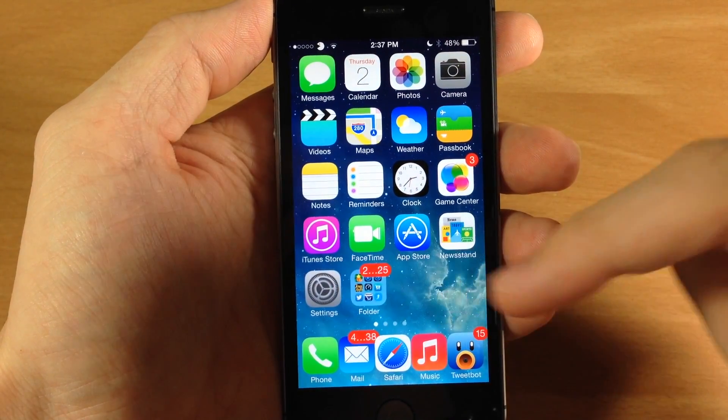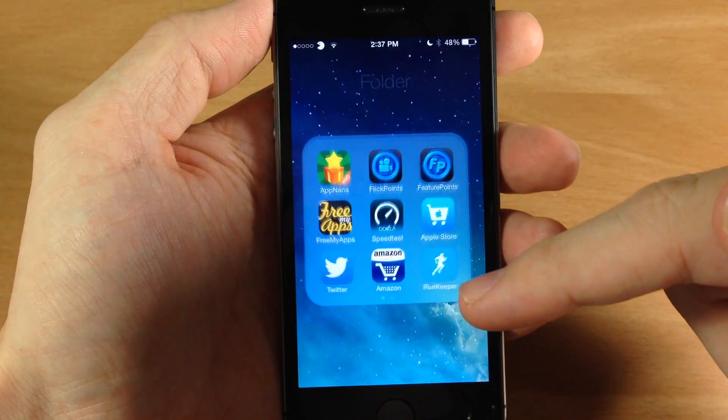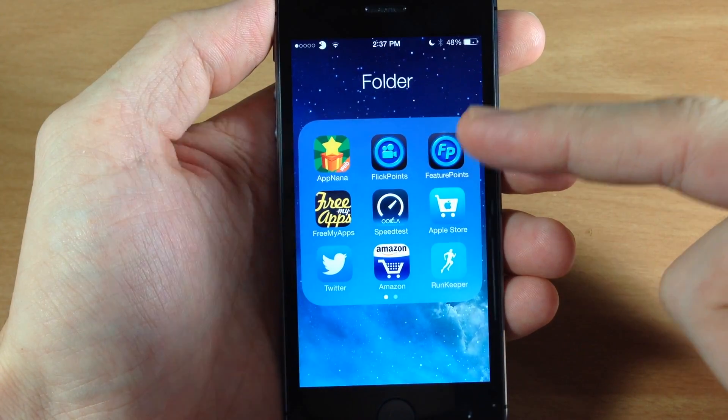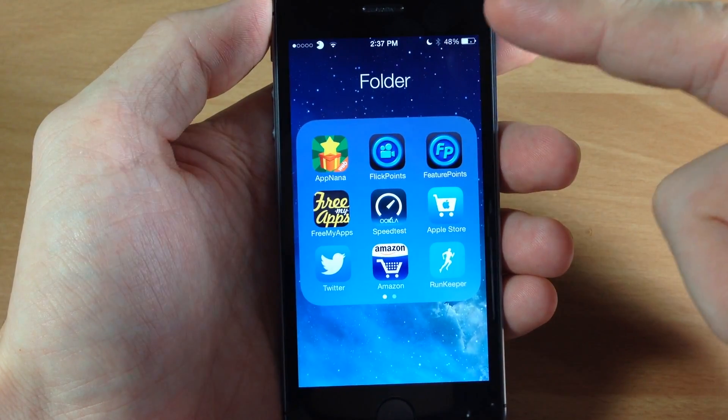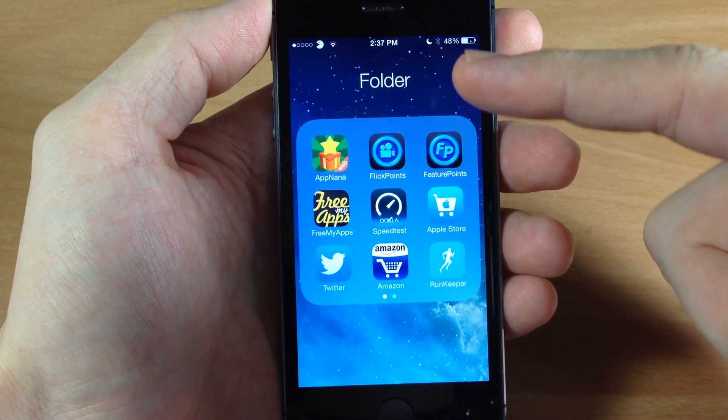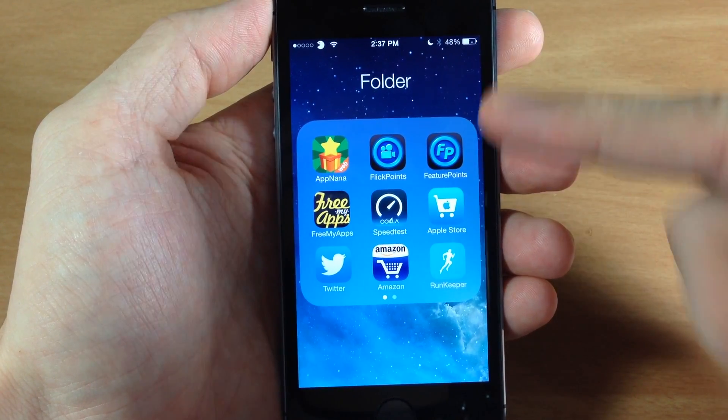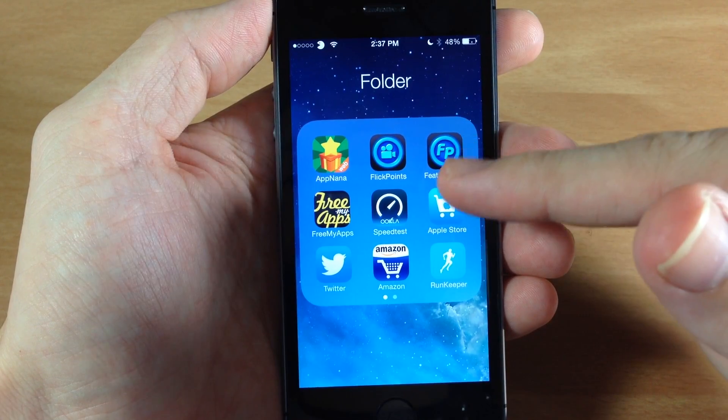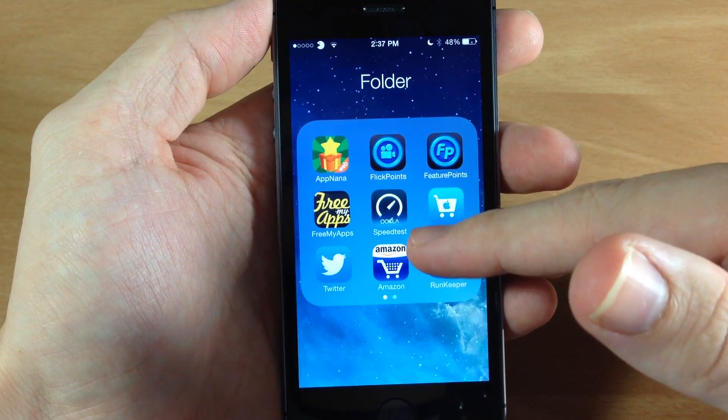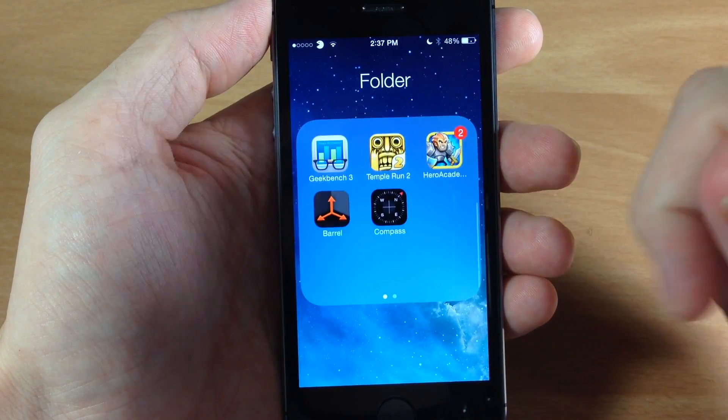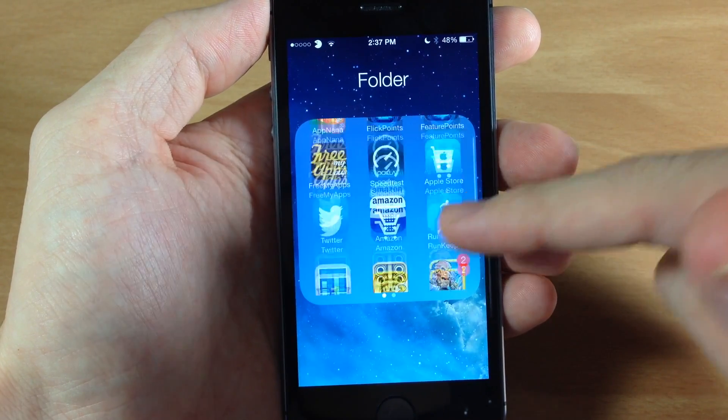So you can see what it allows you to do is open up your folders and you can actually add as many apps to a page that you want to and it allows you to vertically scroll through them.